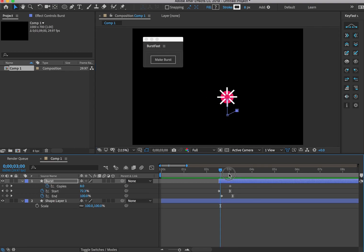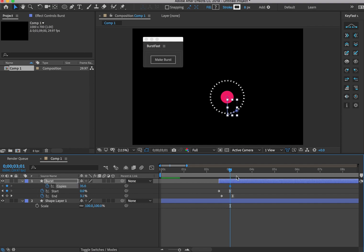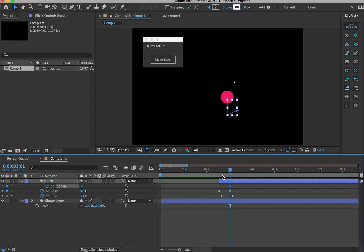You can also easily change the amount of copies of your burst. So if I want to make it more extreme, I can add a bunch — it's a little bit much. But Burst Fast will automatically distribute your copies around a circle.